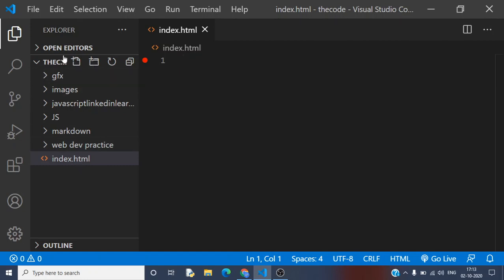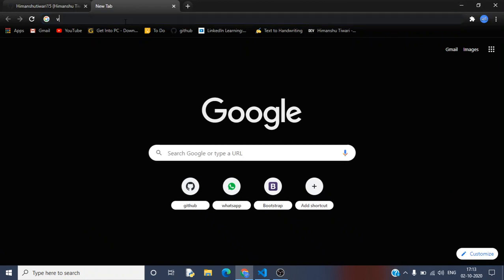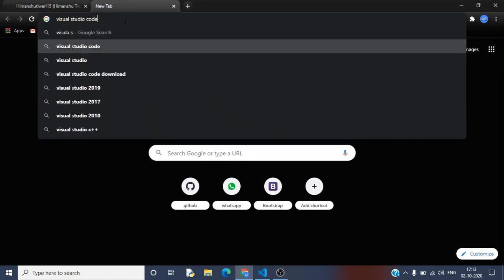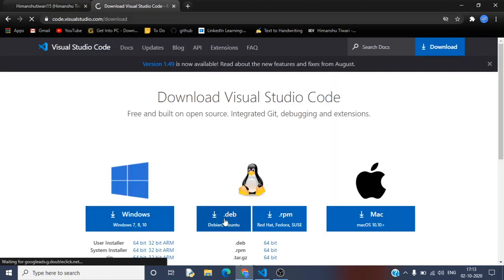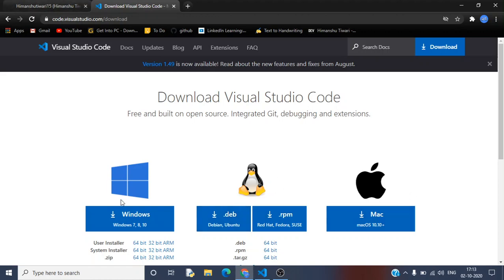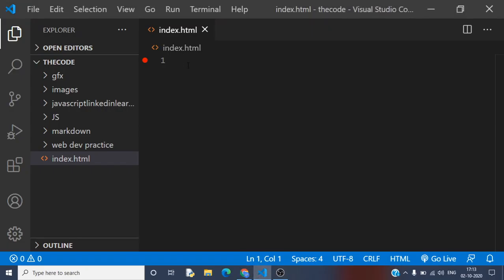I have created a new file using this button — I clicked here and created a new file called index.html. I'm going to work in this index.html. If you are using Visual Studio Code for the first time, you have to go to the Visual Studio website for downloads. I've already downloaded Visual Studio Code, so I don't need to do that. You can download it for Windows, Debian, Ubuntu, and Mac users.